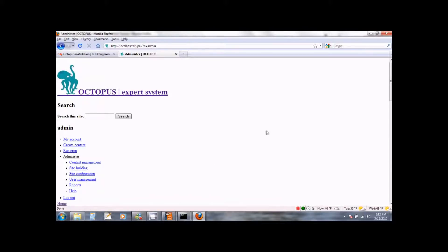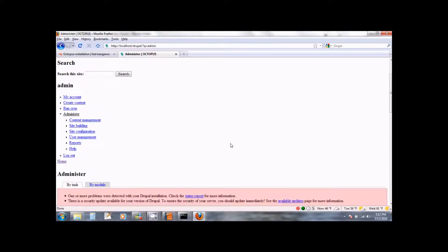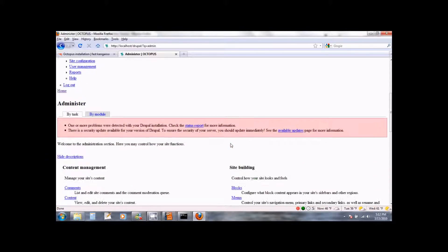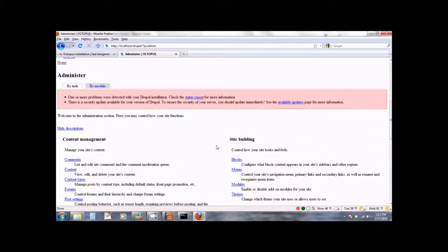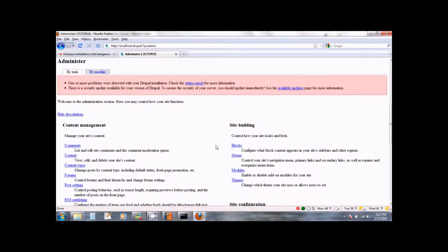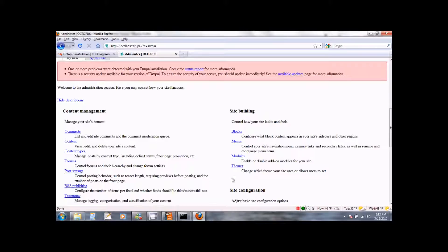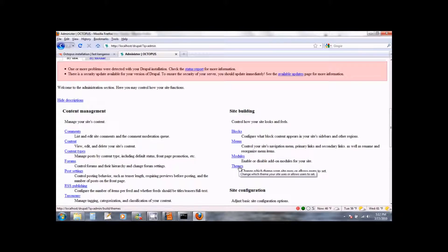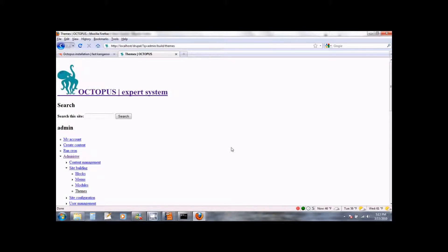This will bring you to the administration page. Scroll down and you will see a link for themes on the right side under site building. Click on the themes. You will now see a page.